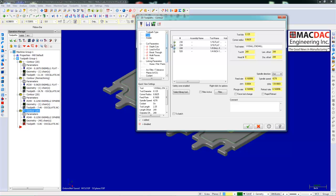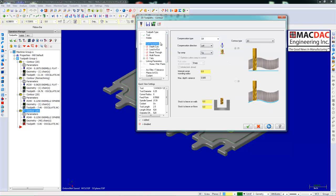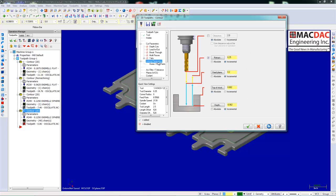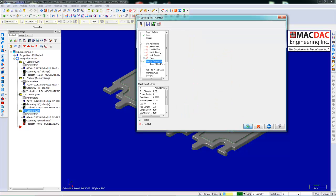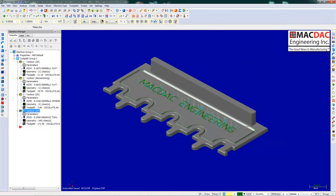Pick a chamfering tool. Check out the parameters. Everything looks good. Change the depth to minus .02. Letters are done.